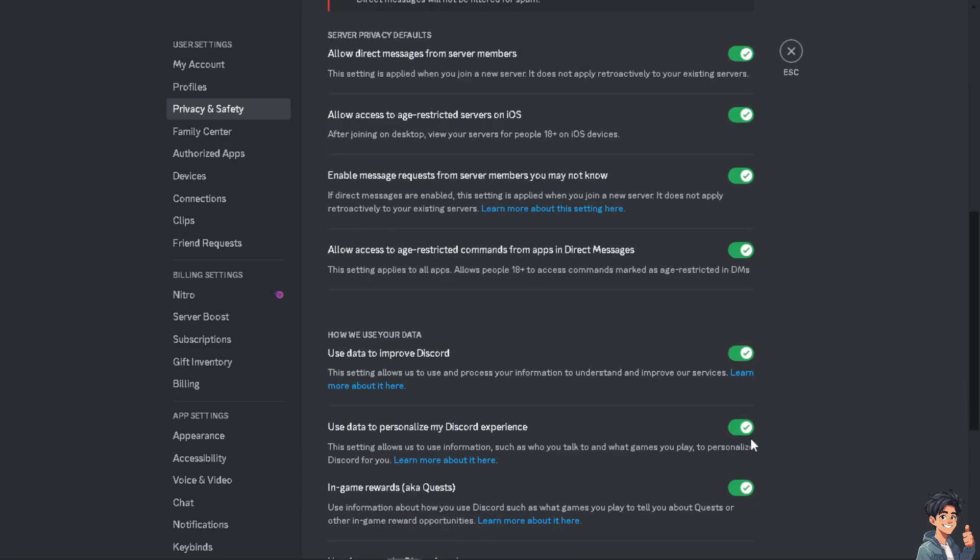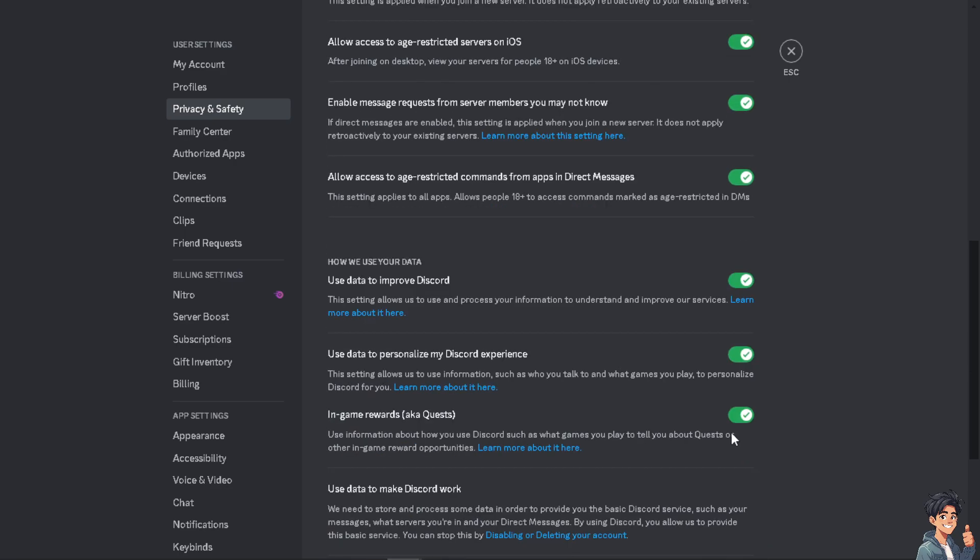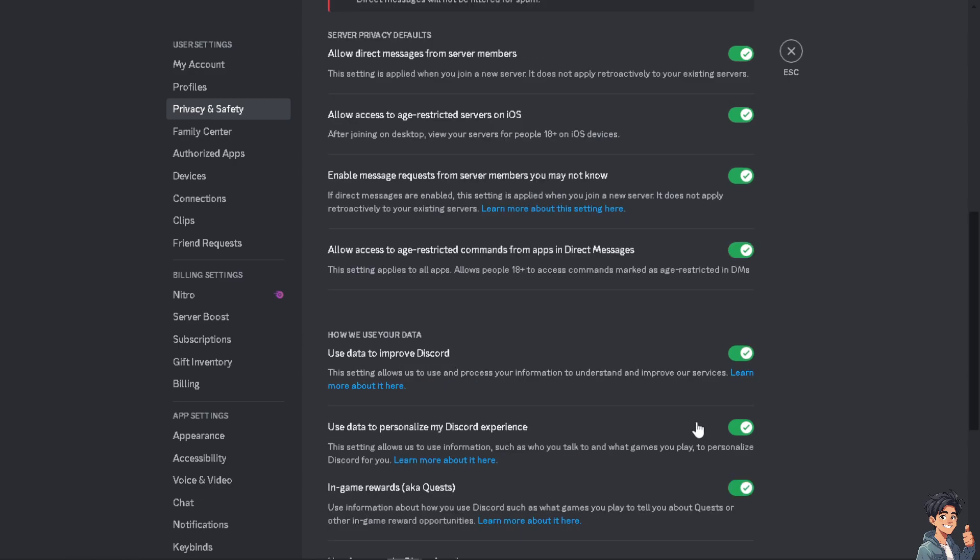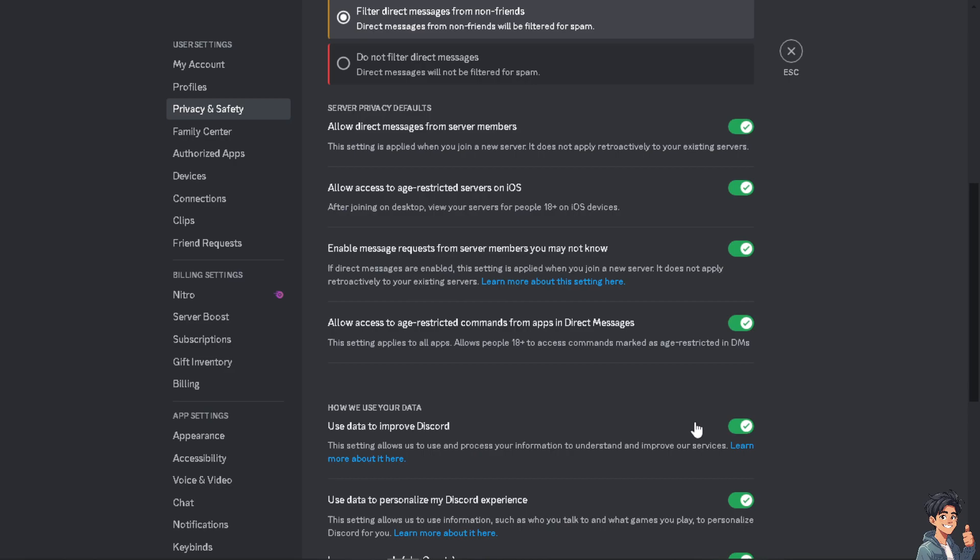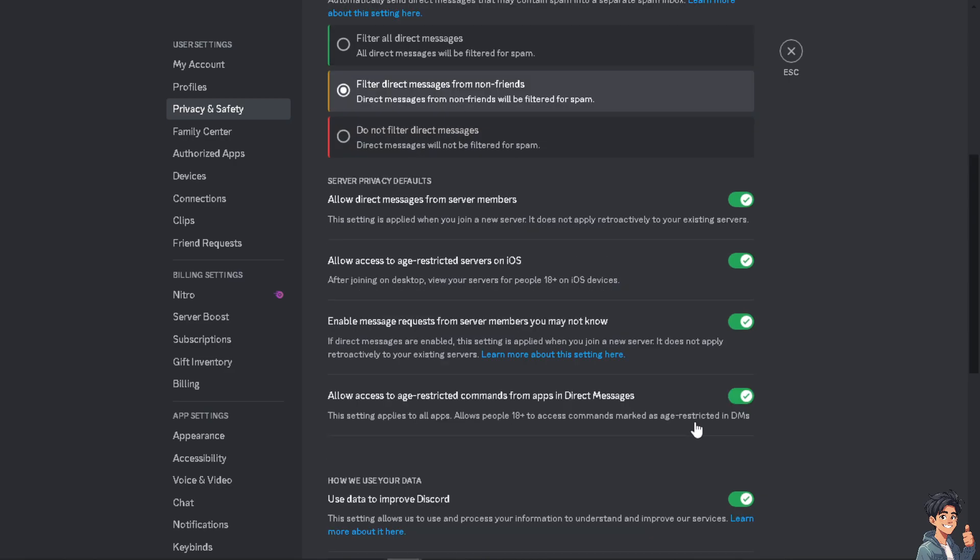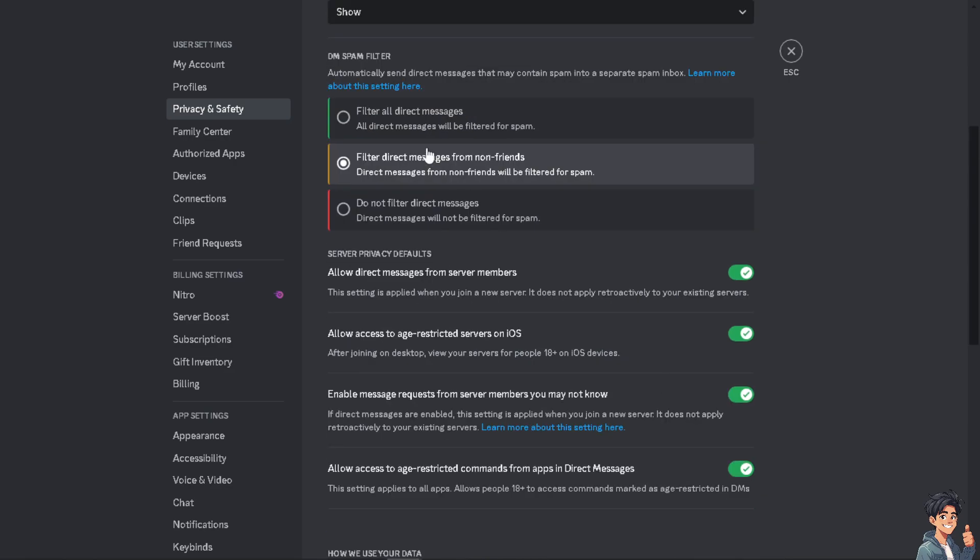Now if you toggle all of the options here, you would be able to basically turn on DMs for everyone on Discord. It's a very easy, straightforward process. Again, all you have to do is go to your user settings.